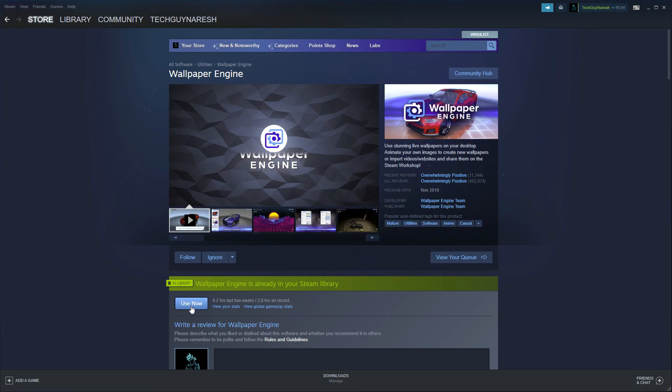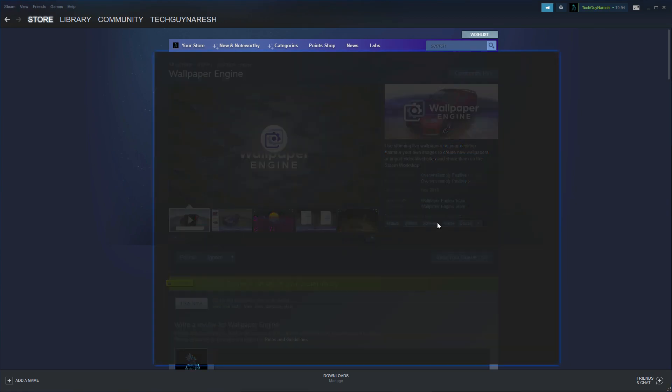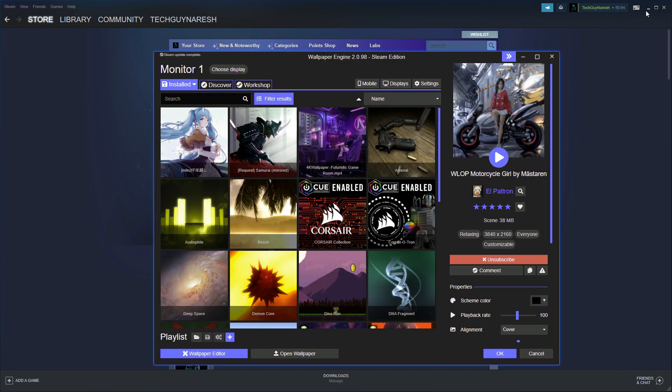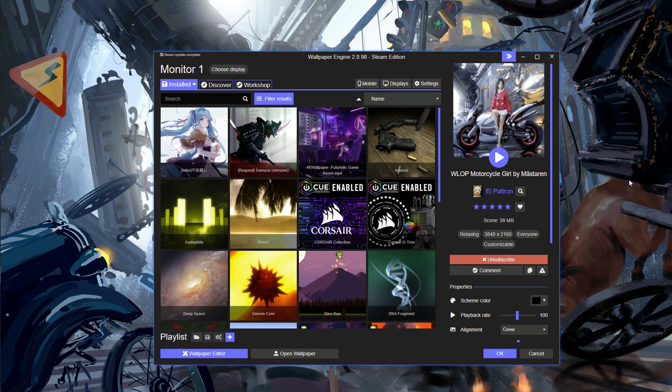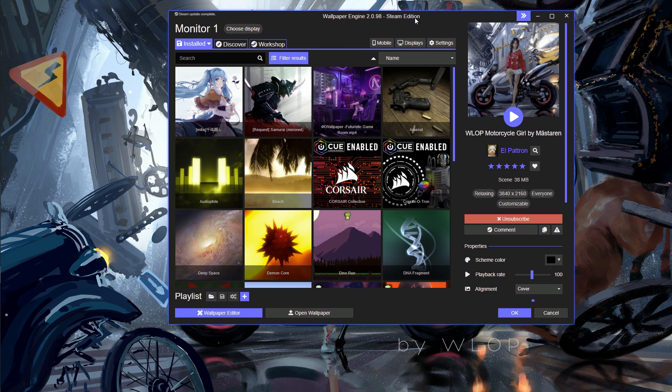Open the Wallpaper Engine app and load the live wallpaper from the downloaded folder.